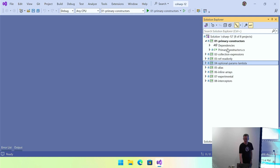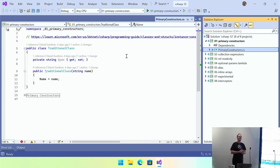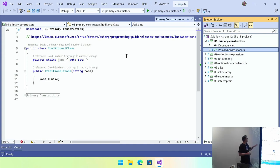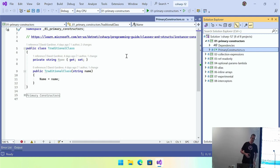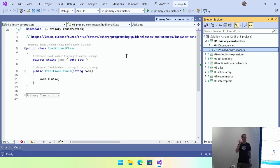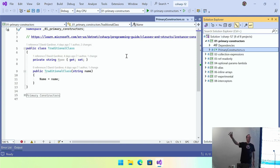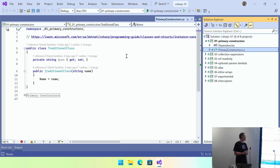We've had traditional constructors pretty much ever since C# 1. We've got a class, a constructor that takes a name string argument, and we can set our private property or field to that. Then along came records in recent versions, where we could create a record type and use a primary constructor in one line. We've now got a similar syntax for classes and regular structs. Here's our primary constructor — there's no separate constructor method; we've got the brackets on the class line with one or more arguments that generate our constructor.